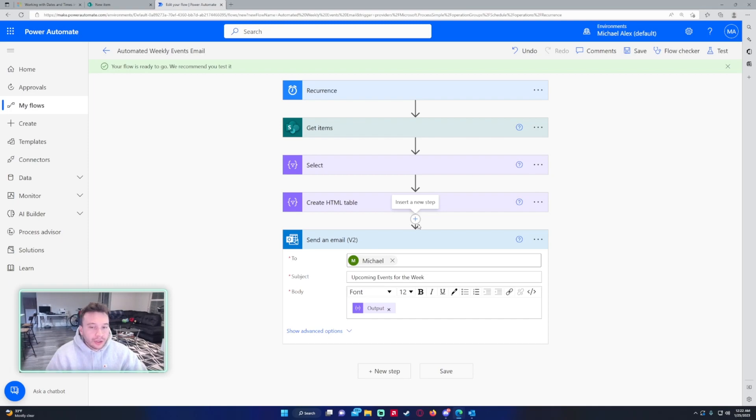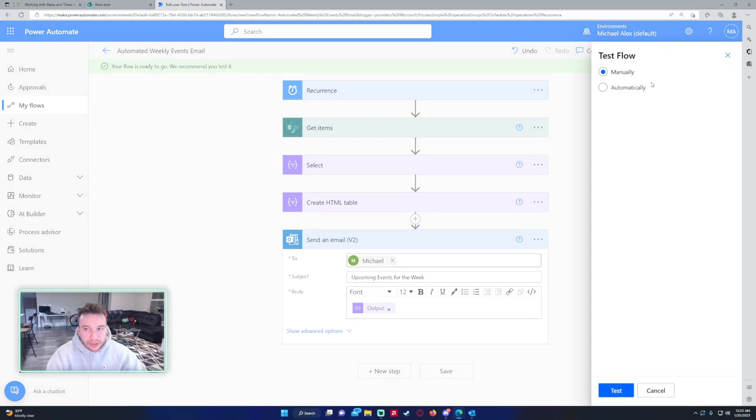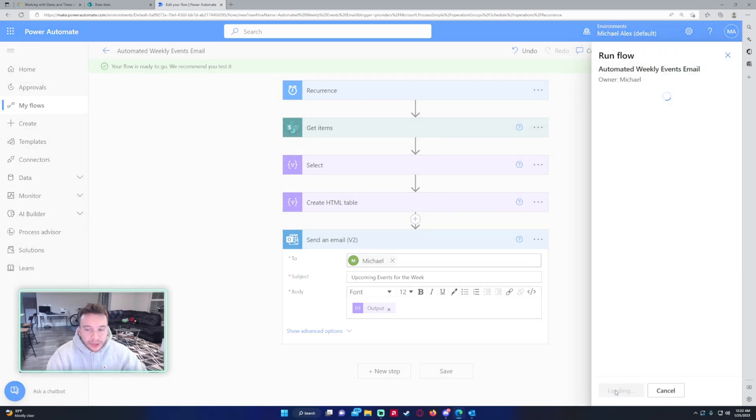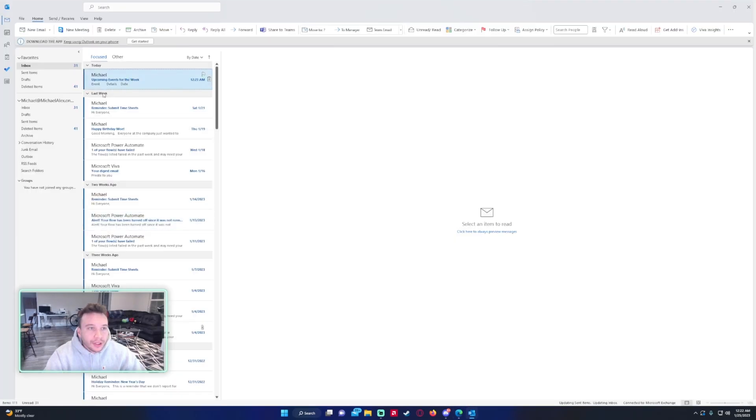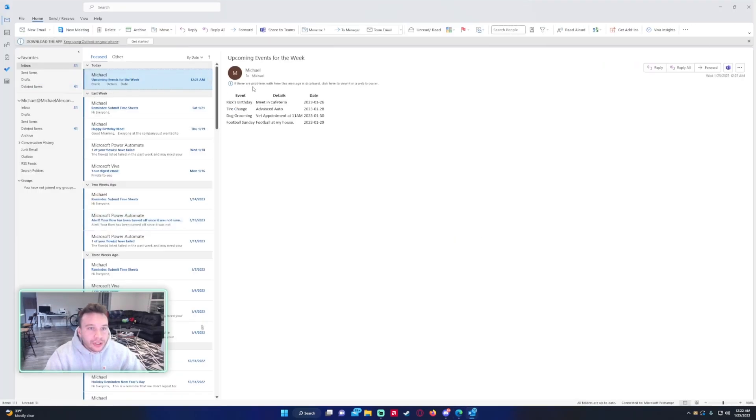That's a little more complicated but you can find some nice templates online. I will go ahead and run this manually the flow and I should receive an email with the upcoming events for the week. As you can see we got the email and these are all the events for the week.